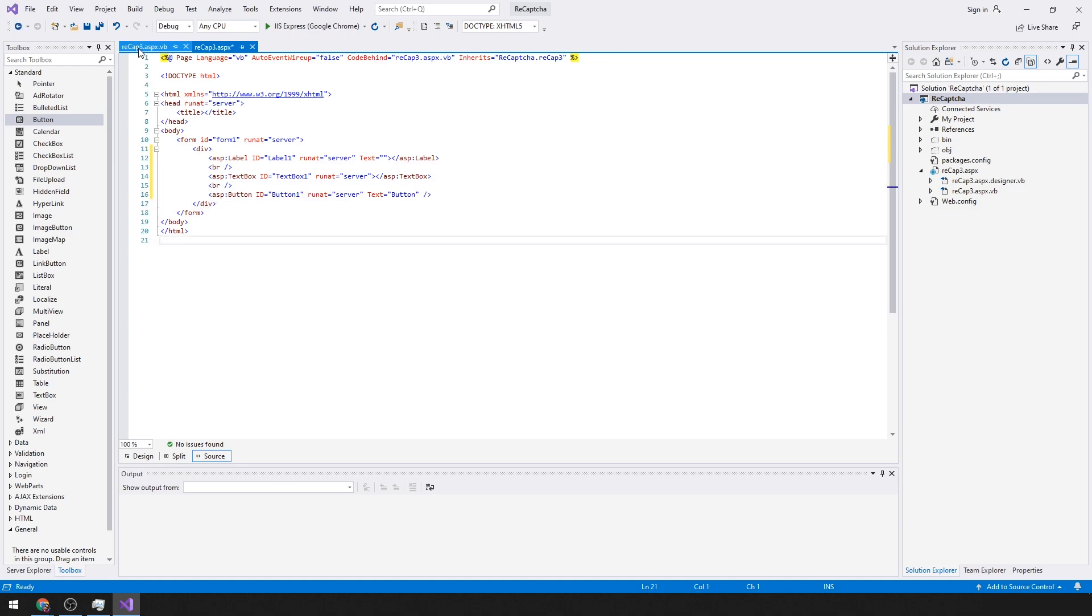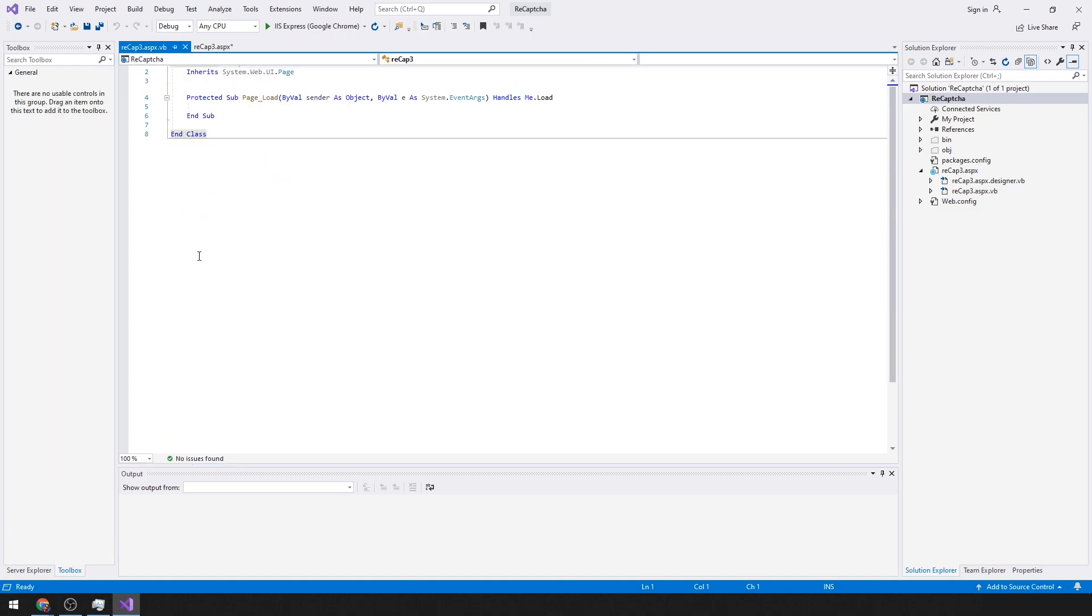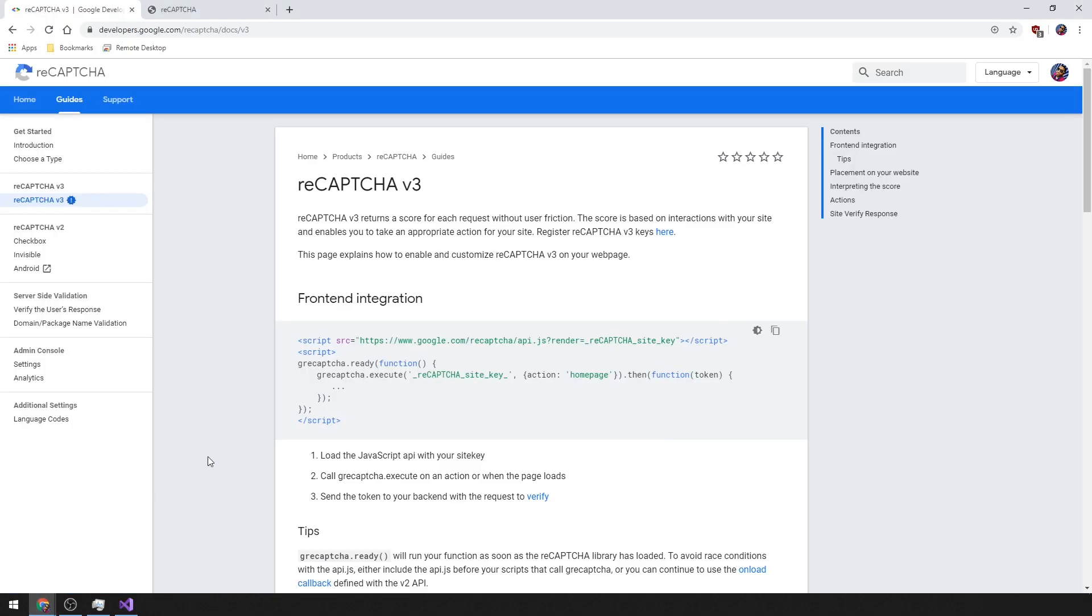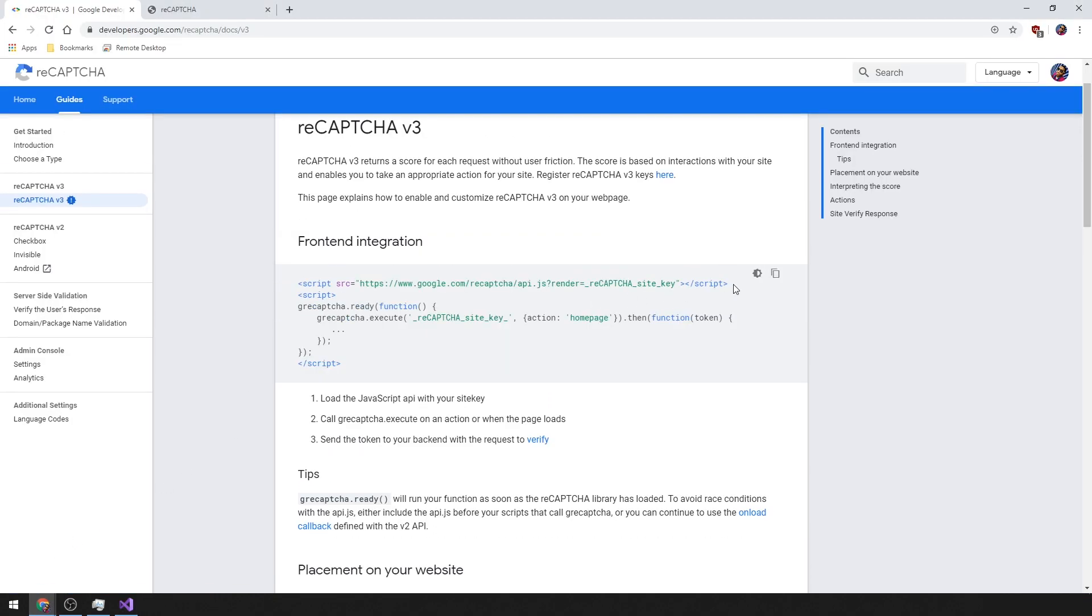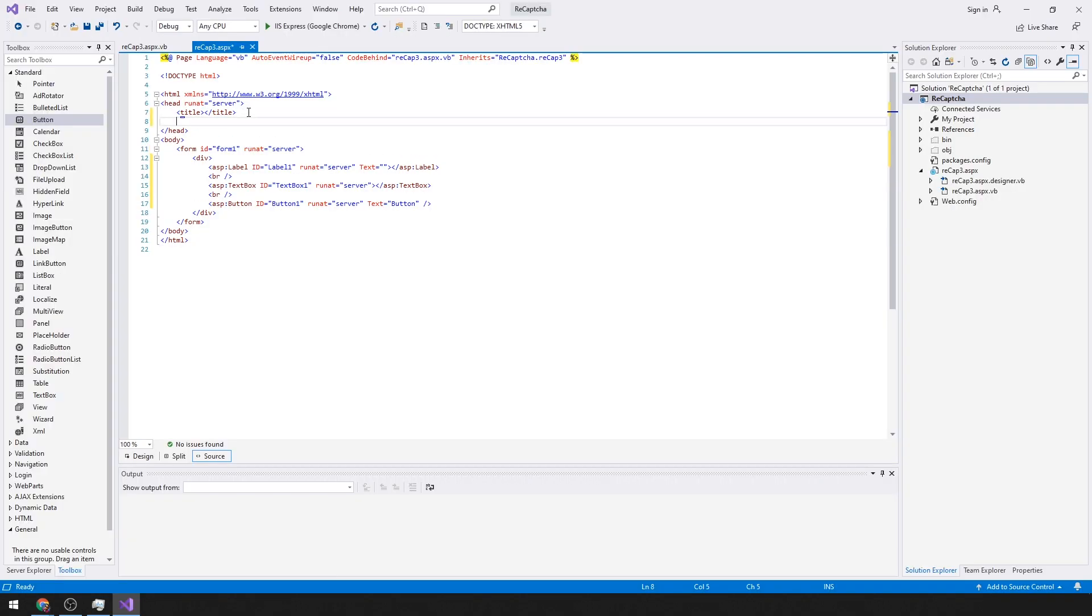Now that we have that, we'll go here to their site and grab the necessary stuff we need. We need this, our site key.